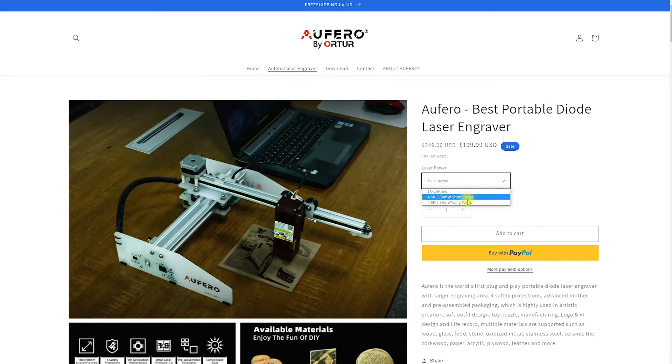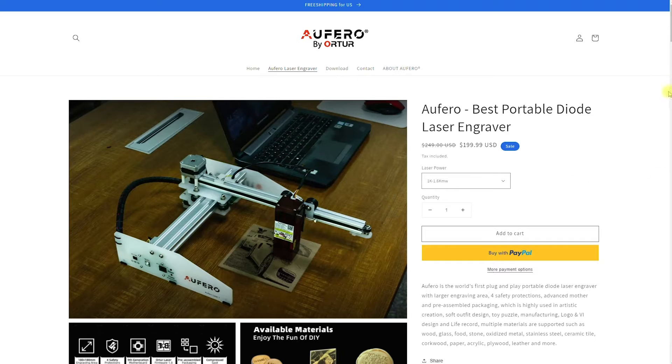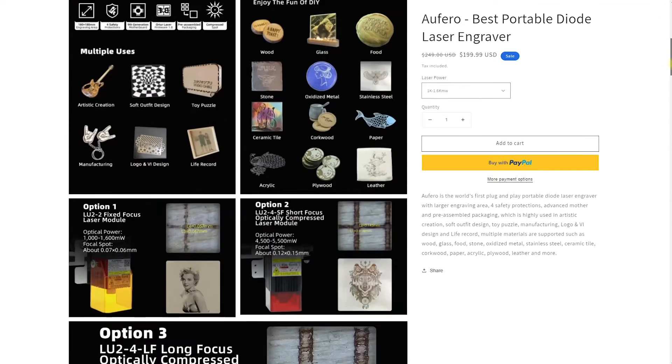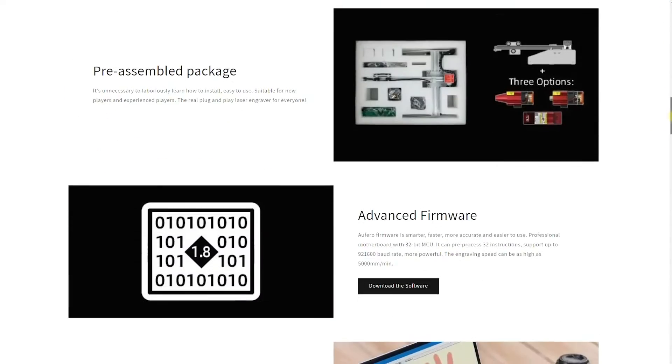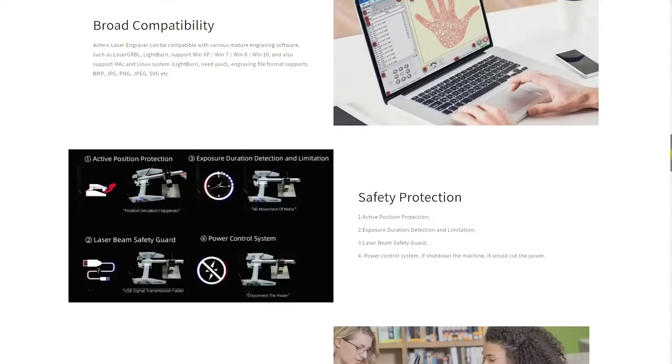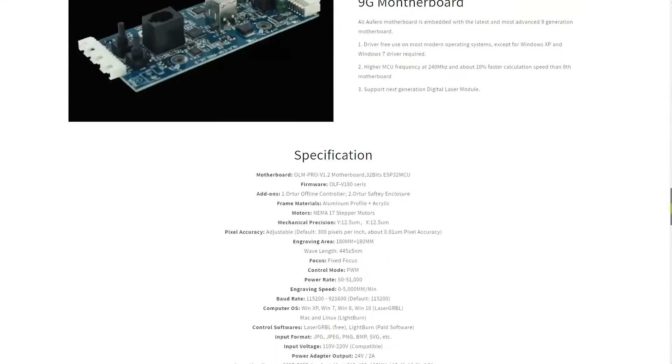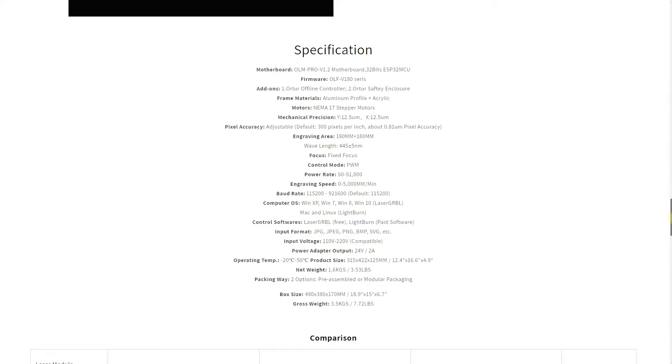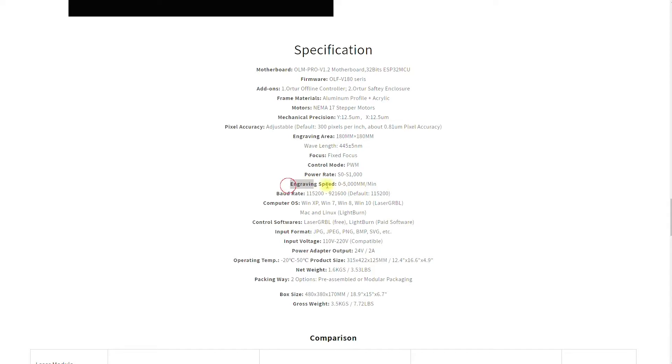I will also talk about this in more detail, what is the difference between short and long focus, which is quite important. If you want to choose one, which is the right one for your type of work. If you scroll down, you would be interested in the specifications, especially the engraving area, which is 180 by 180 millimeter, also the engraving speed, which is 5000 millimeter per minute, depending on the type of material you use and the strength or power.